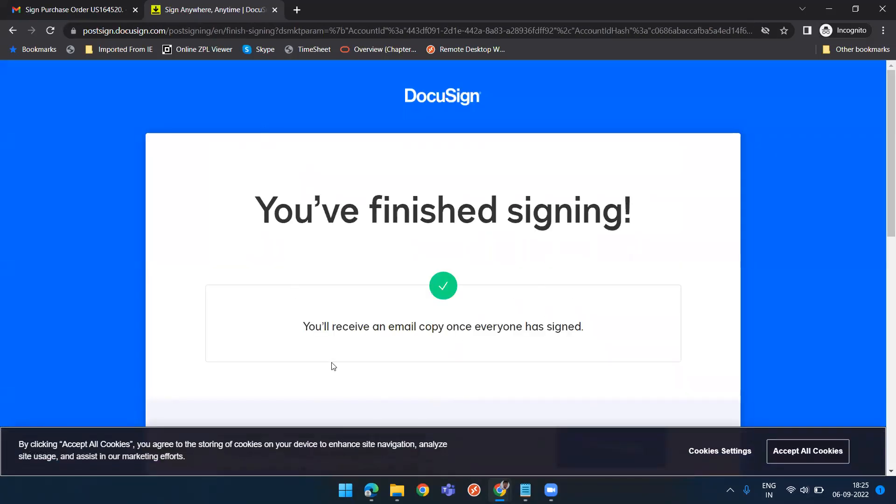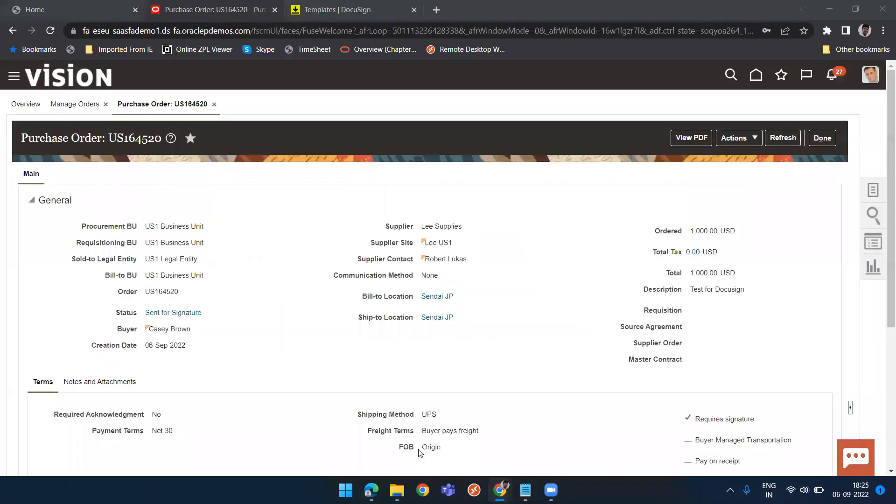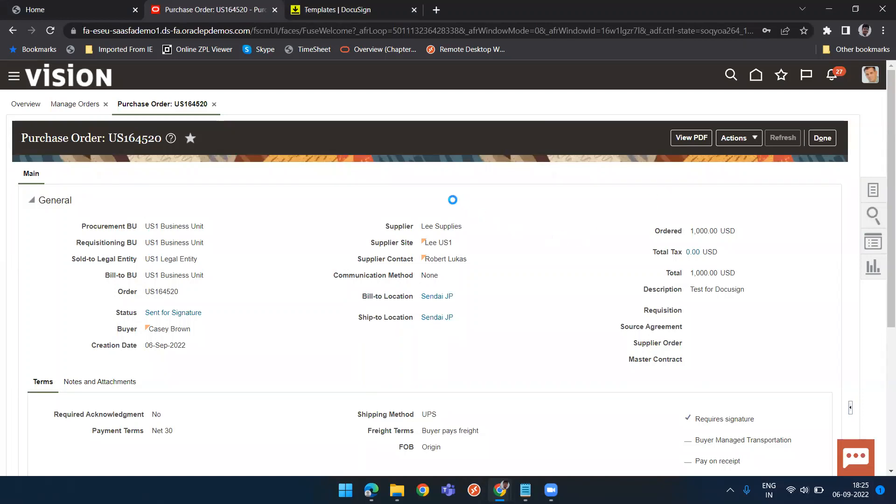Now go back to the order and click on refresh. Status is coming sent for signature.